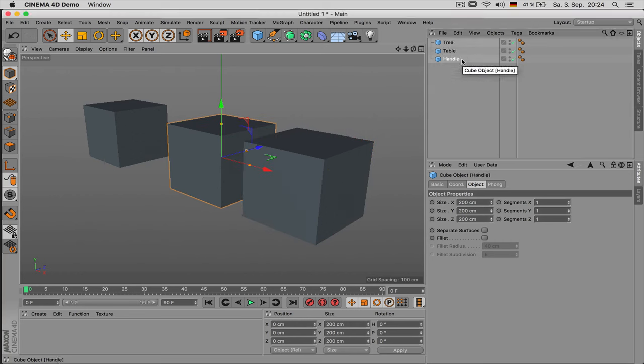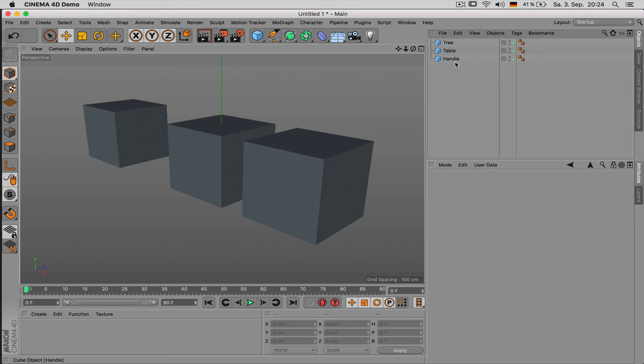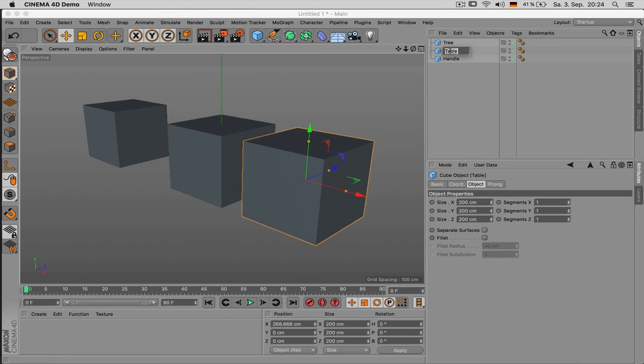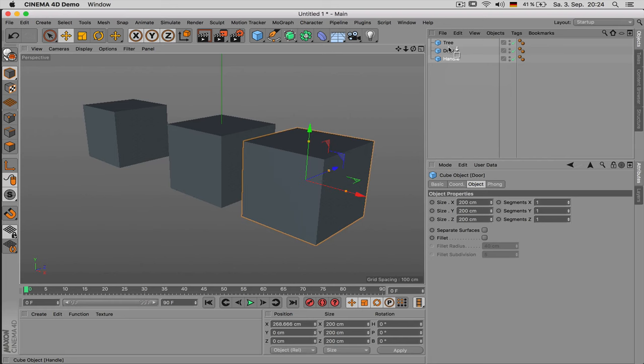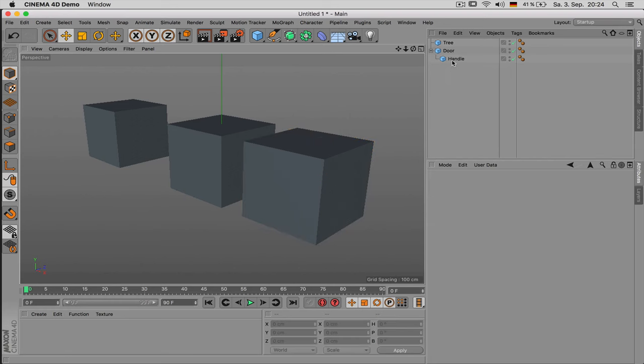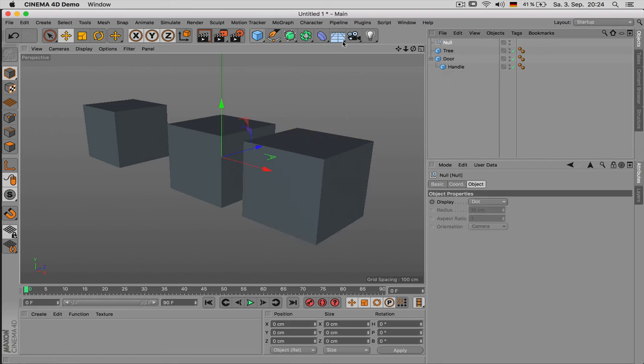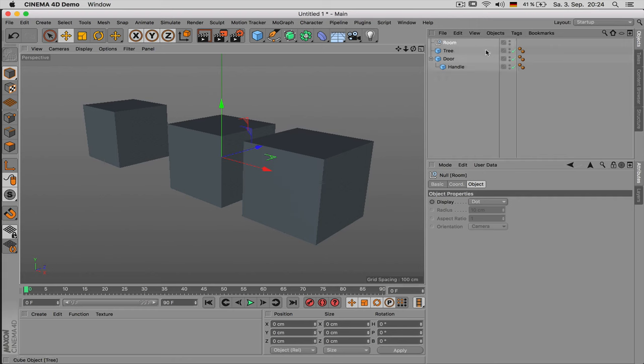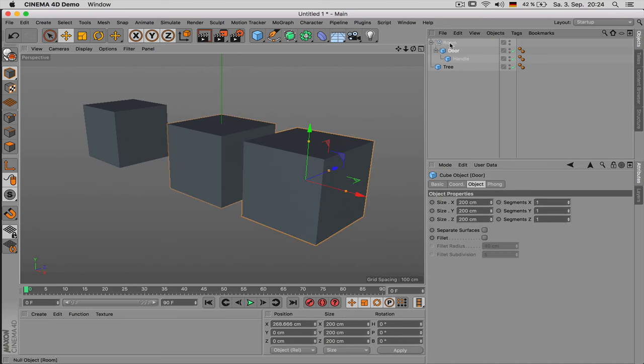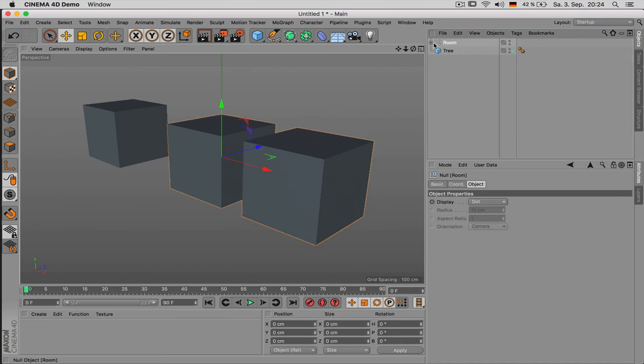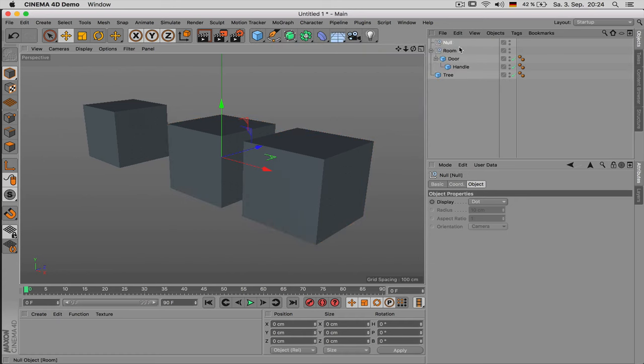And also stack objects together. Like if the handle is a part of the door then we would just assign this maybe like this. And you can also use null objects as folder structures. So if this is a room we can just put those objects in there.